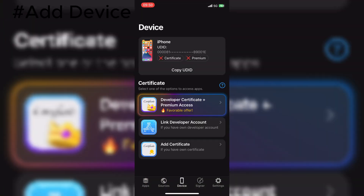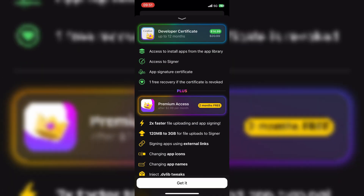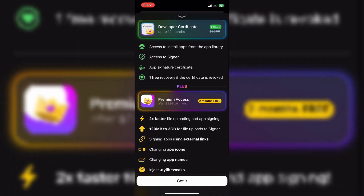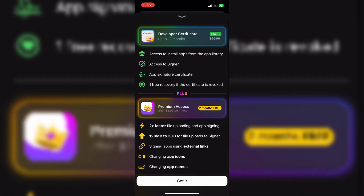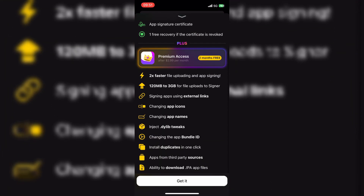Now you can purchase the Developer Certificate plus Premium Access. Premium Access is just $3 per month, and you will get 2 months' free access as well.